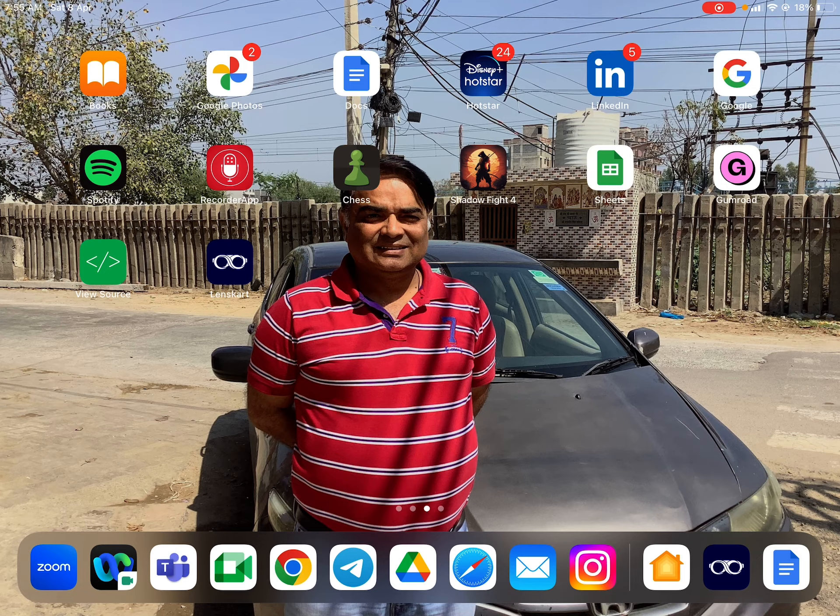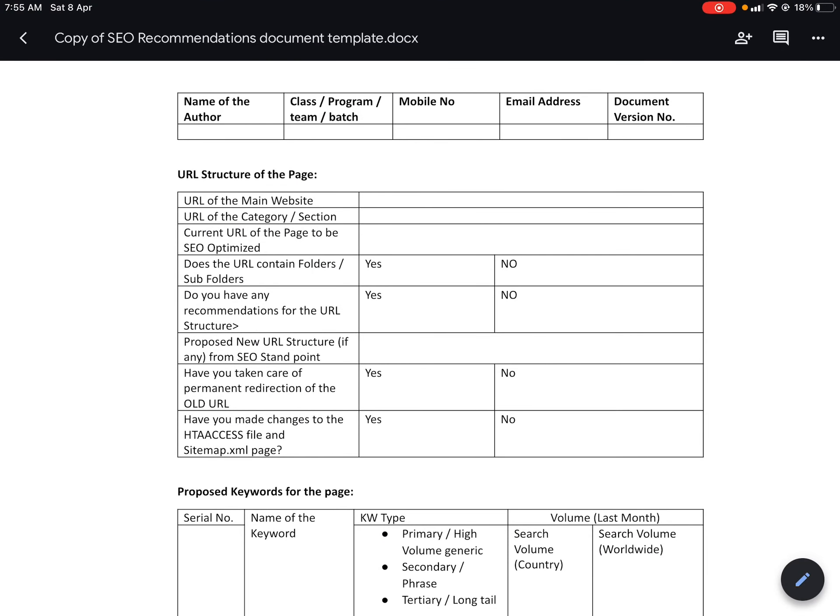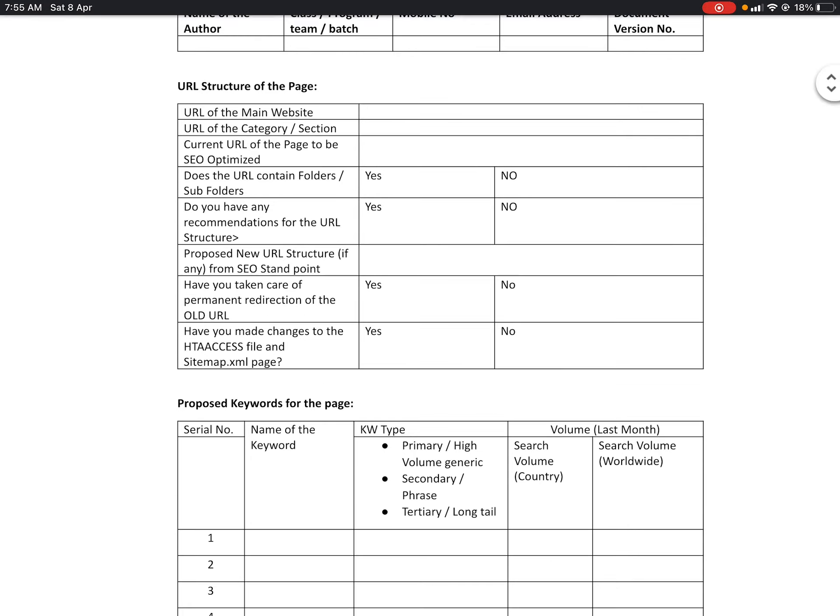The first aspect of our document is to understand the URL and make suggestions in case you want to change it. The best URLs are those which have a properly formatted folder structure. This is the objective of analyzing the URL.